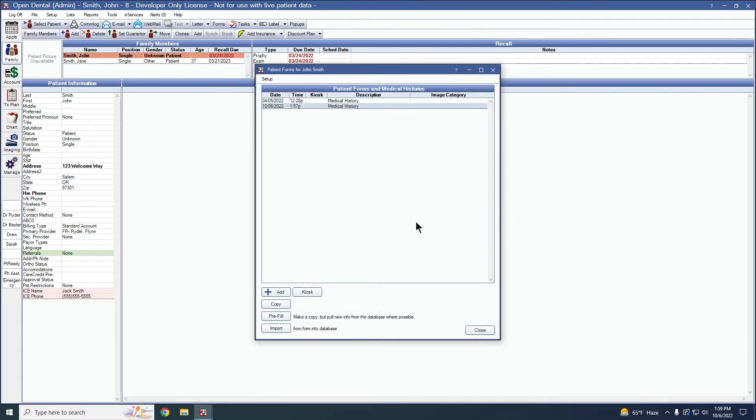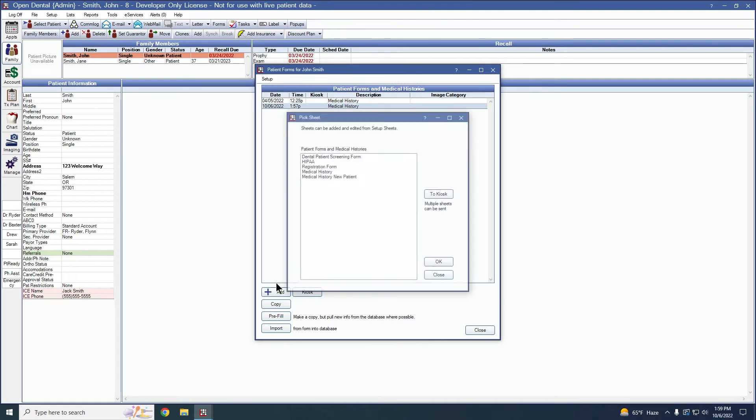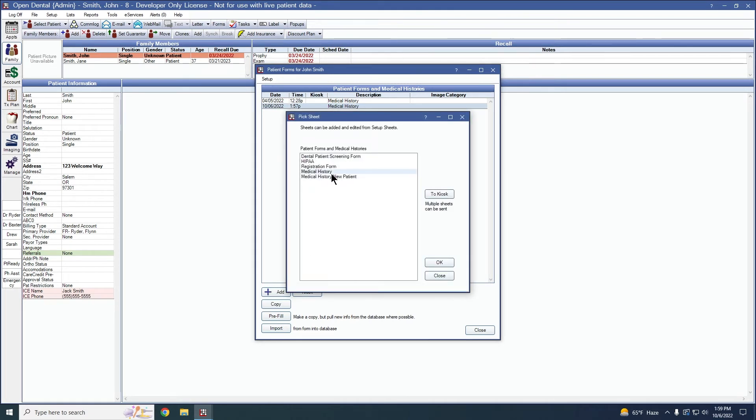If the patient has never had a form created or the last form was created prior to your Open Dental version 22.2, the patient will need to fill out a new version of the sheet. This can be done online or it can be done through this page here. Simply go add medical history and okay.